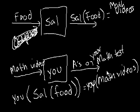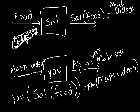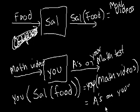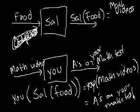And we already said, if you put math videos into the function called U, whatever your name might be, then it produces A's on your math test. So U of math videos equals A's on your math test. So U of Sal of food will produce A's on your math test.